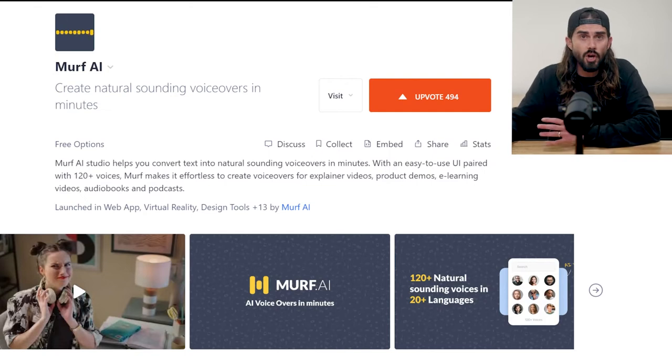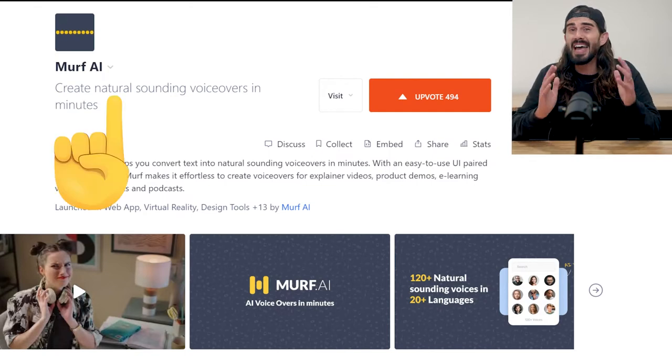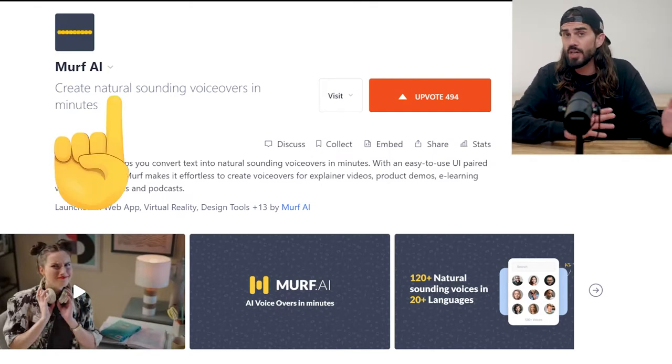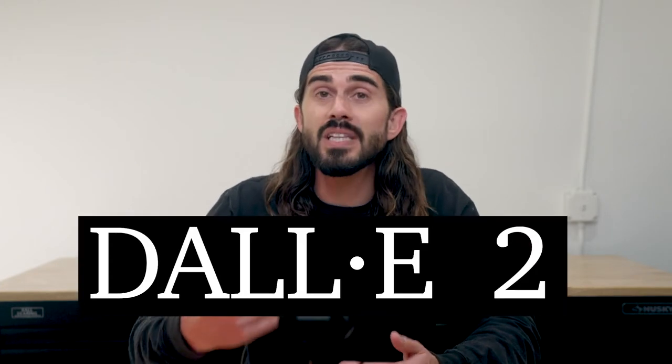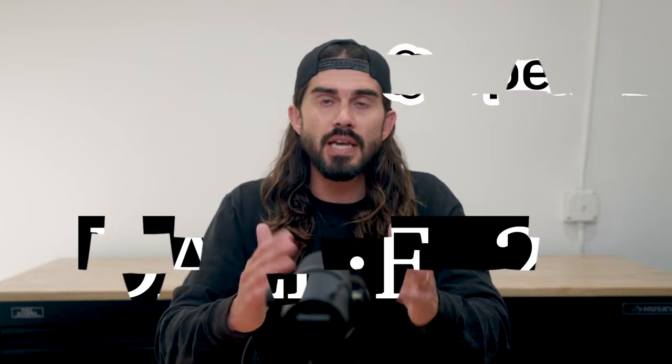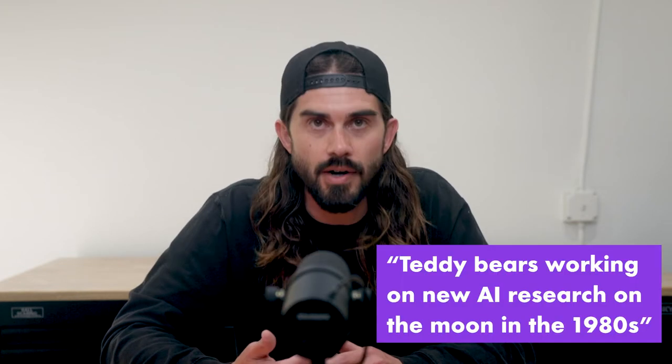Murph's launch on Product Hunt caught my eye over the weekend. It's a text-to-speech studio where you can use AI to instantly generate voiceovers for your video and audio projects. Murph is part of a broader trend to bring creative power to the masses using AI. The obvious example from recent headlines and social buzz is DALL-E 2 from OpenAI, which is a text-to-image generator.